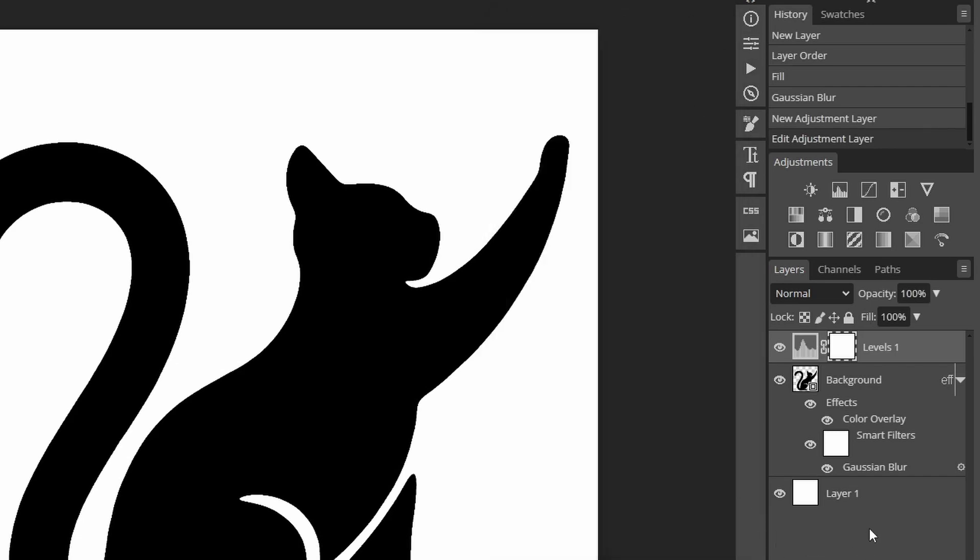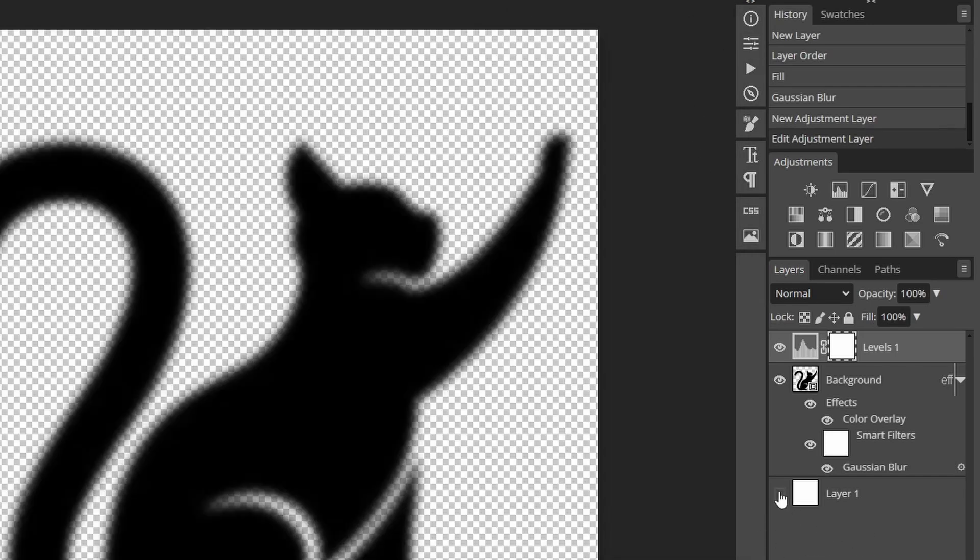Now, what if we disable this white background? This whole method stops working but no worries. We can just use a mask to hide this background later. Let's turn it back on for now.